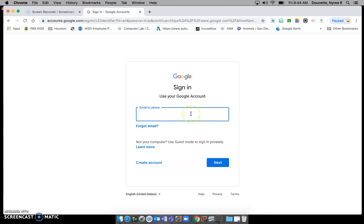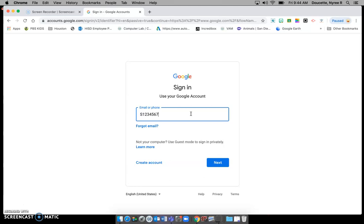This is where you will put in your S number and all of that long email address. So whatever your S number is, I'm just going to put a fake one here. And then after you put in your S number, you will put in the at sign, and remember that is pressing and holding the shift key and the number 2.